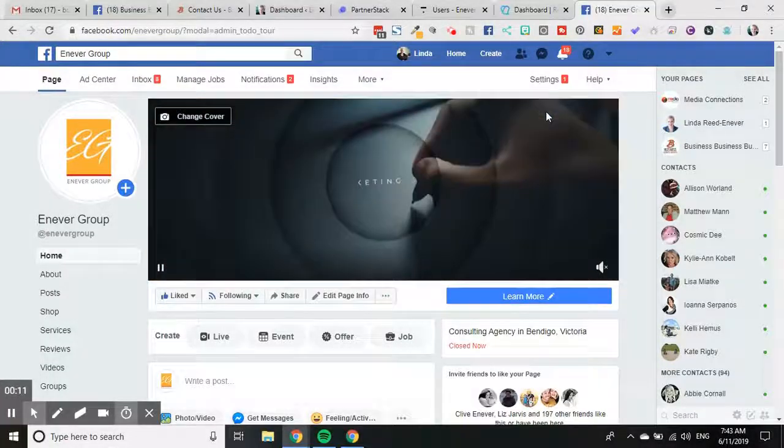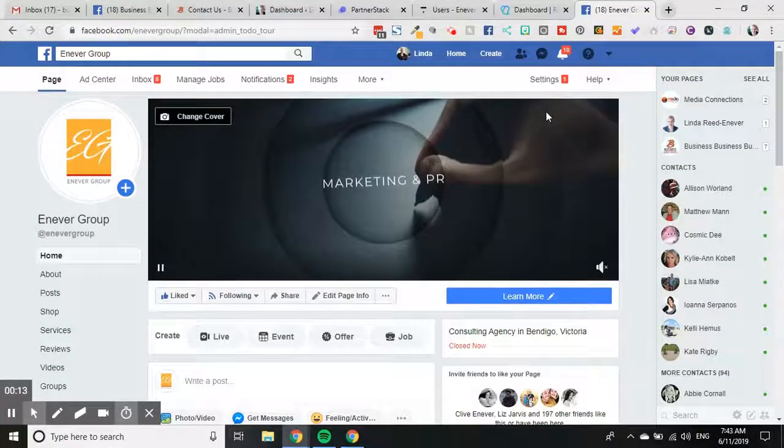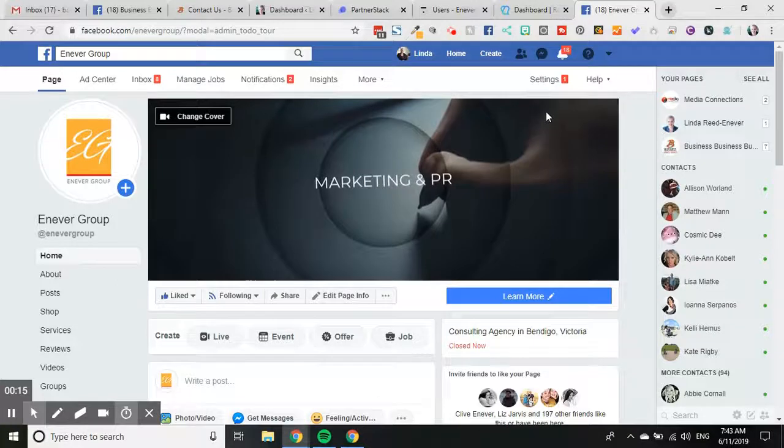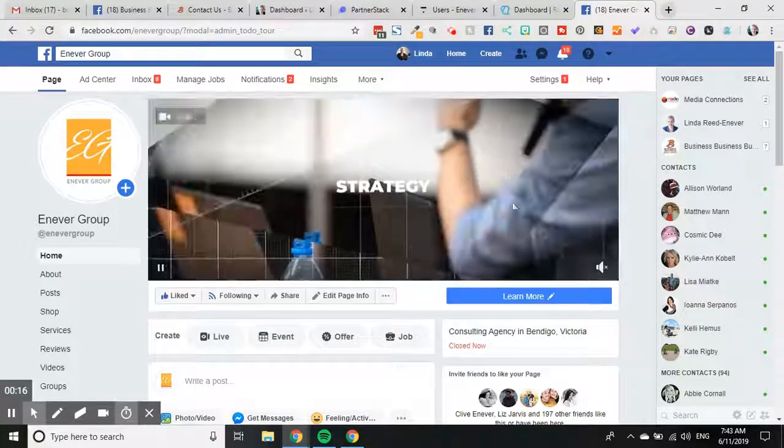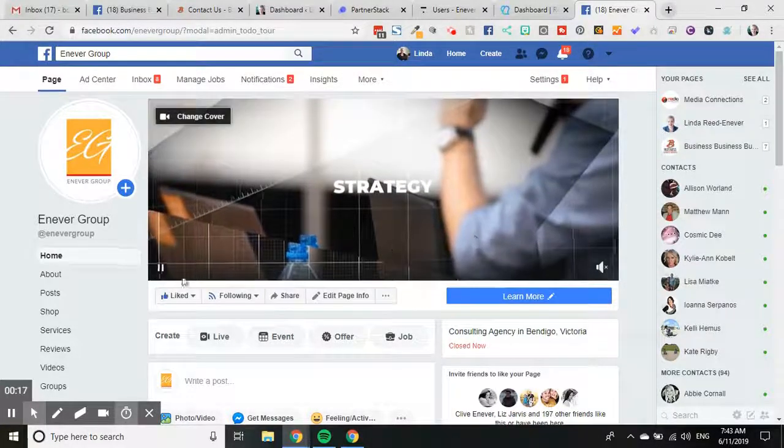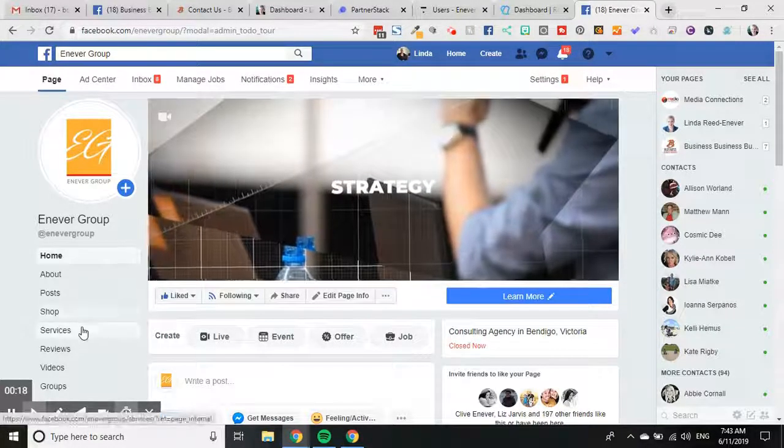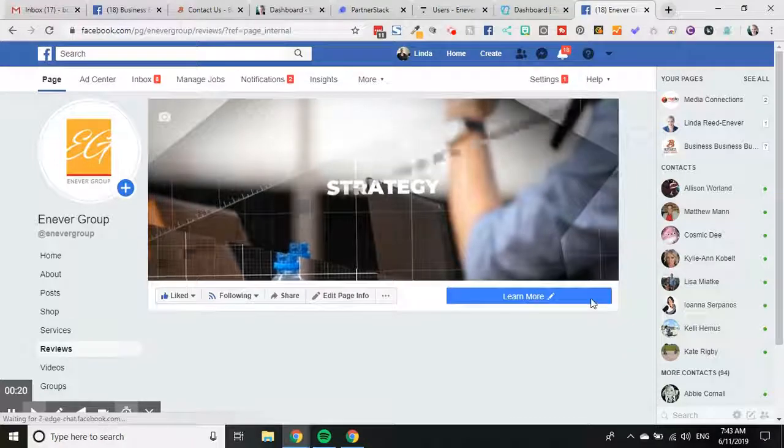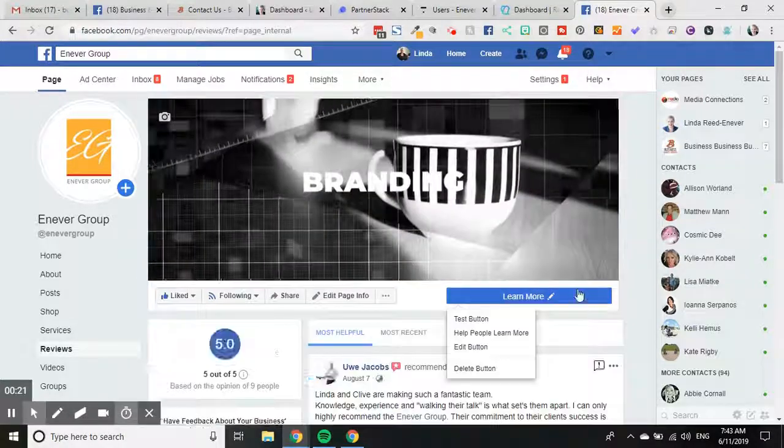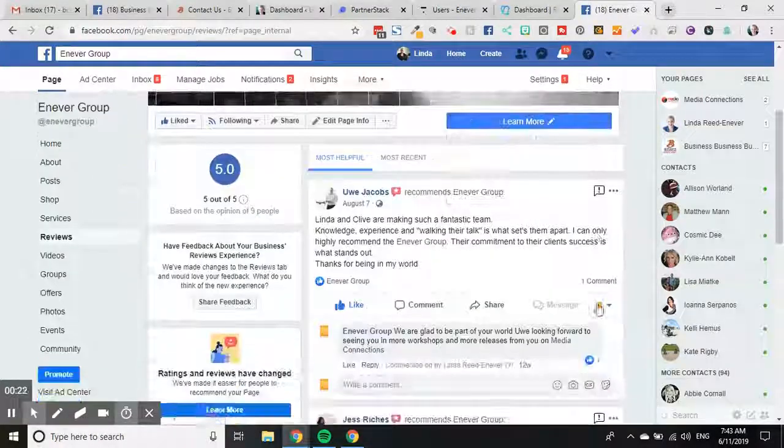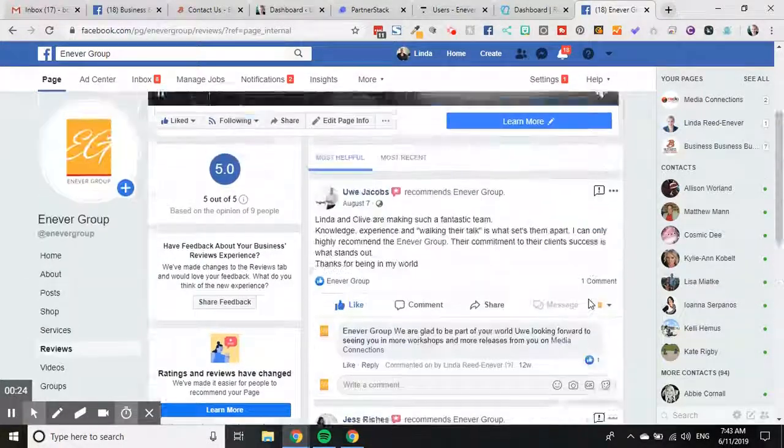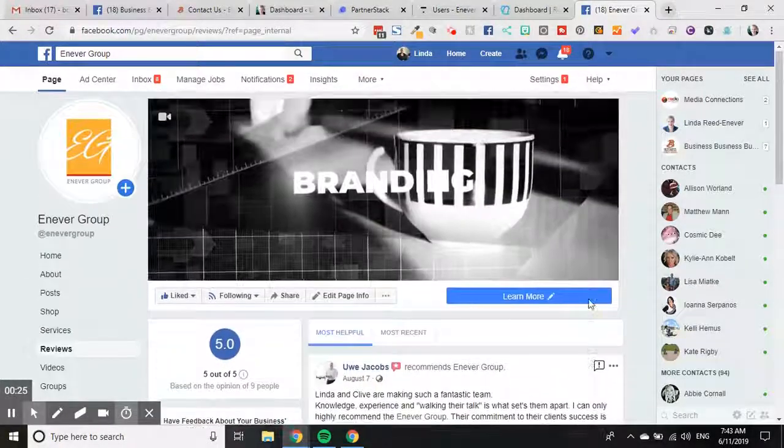Hi everyone, Linda Reed. I've been asked this morning how do you put a reviews tab onto your Facebook page? So I'm on the Empower Group Facebook page here, and you can see under our services area we have a reviews tab. Now reviews tabs come with different page layouts and those sorts of things.